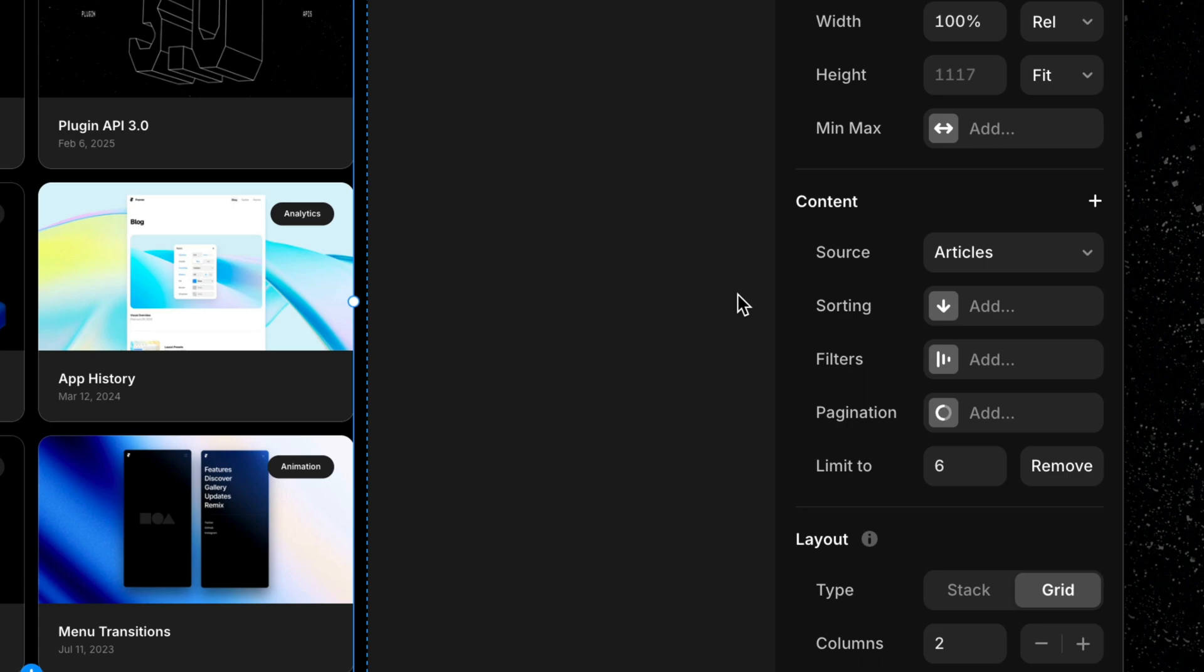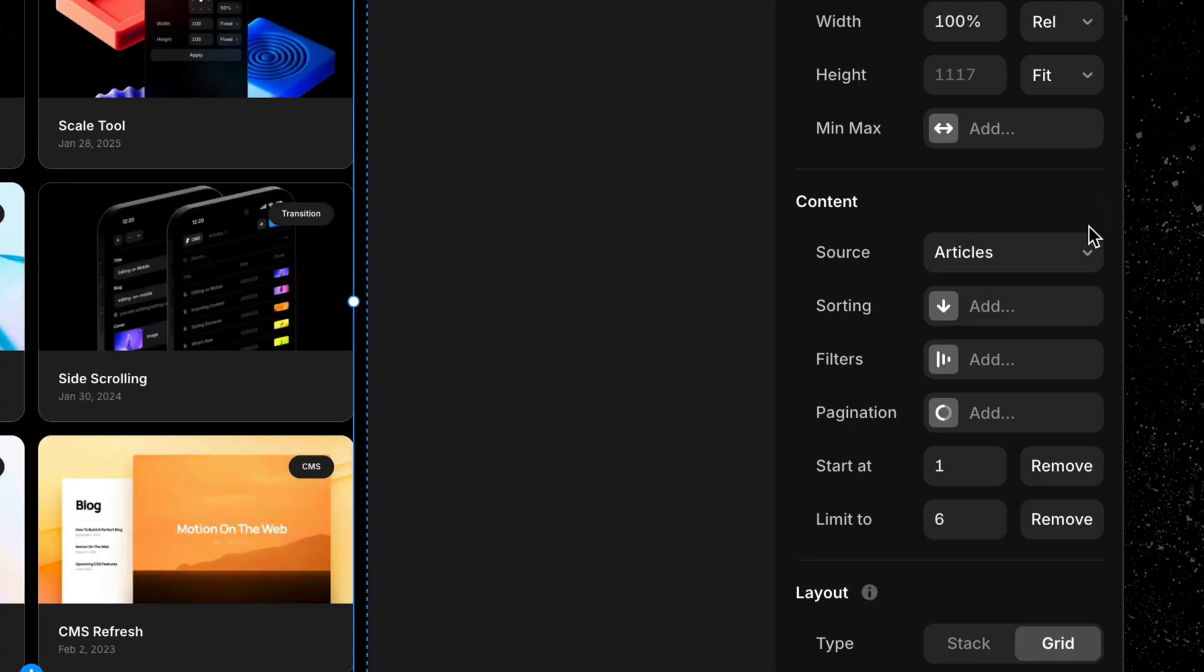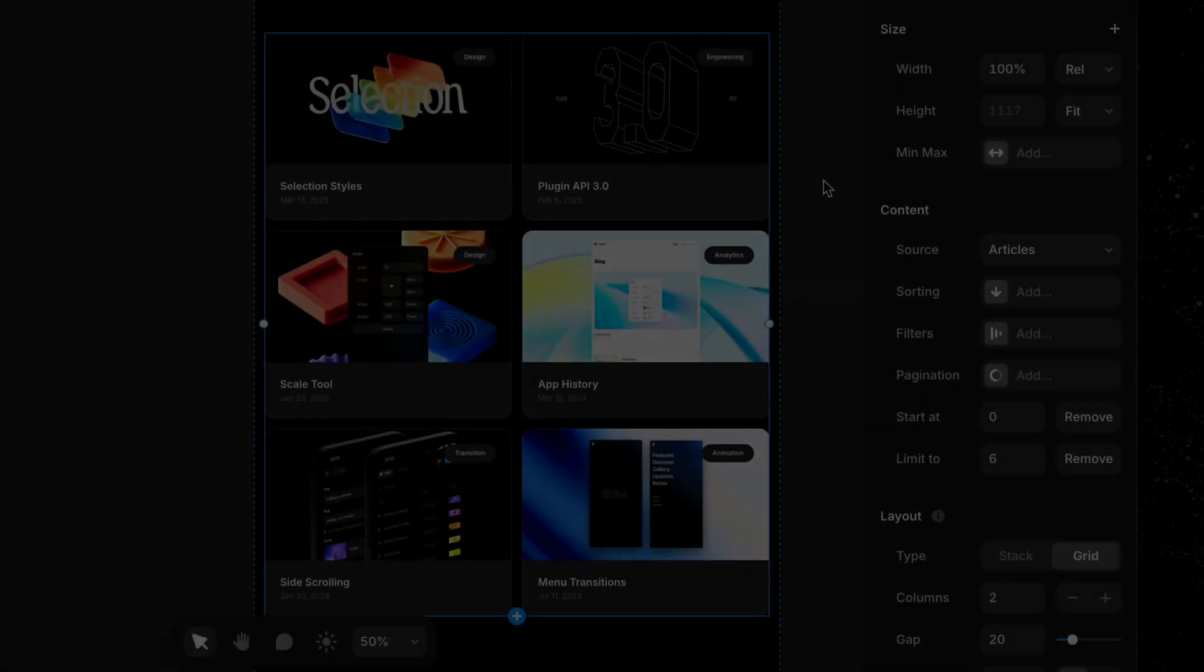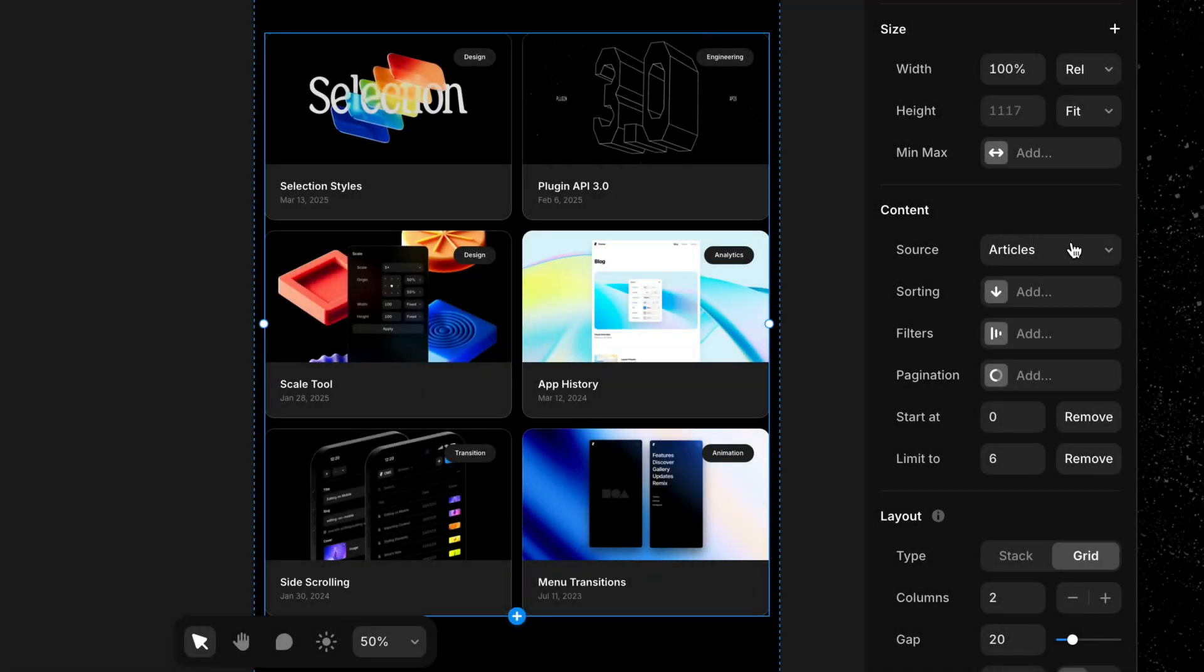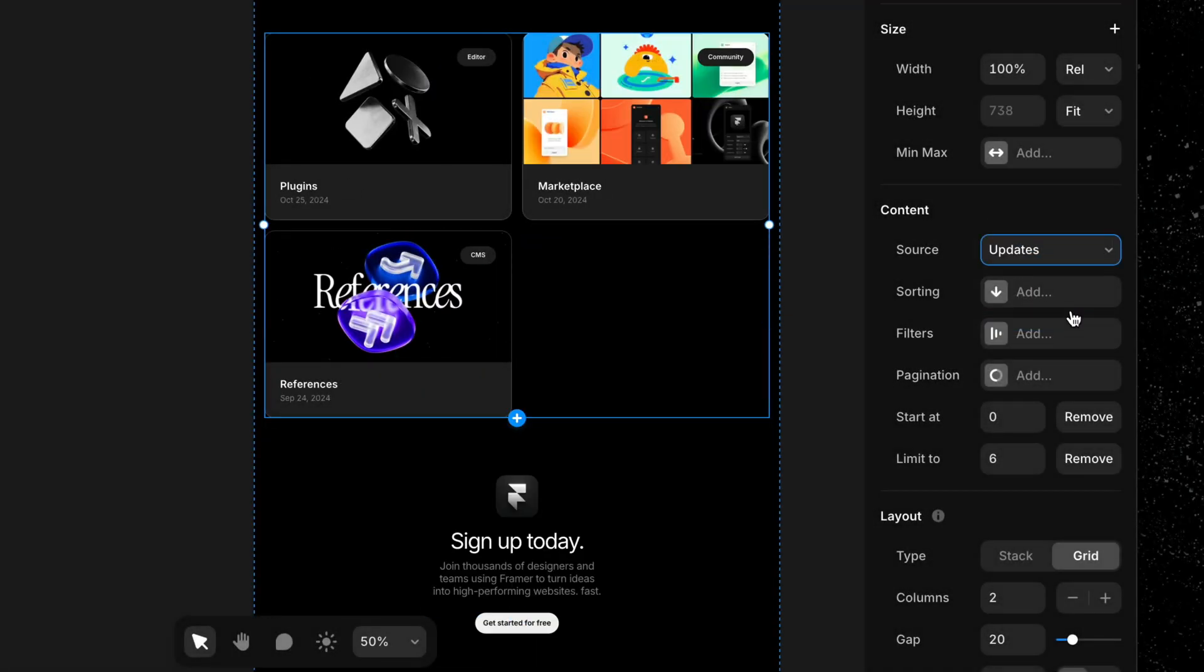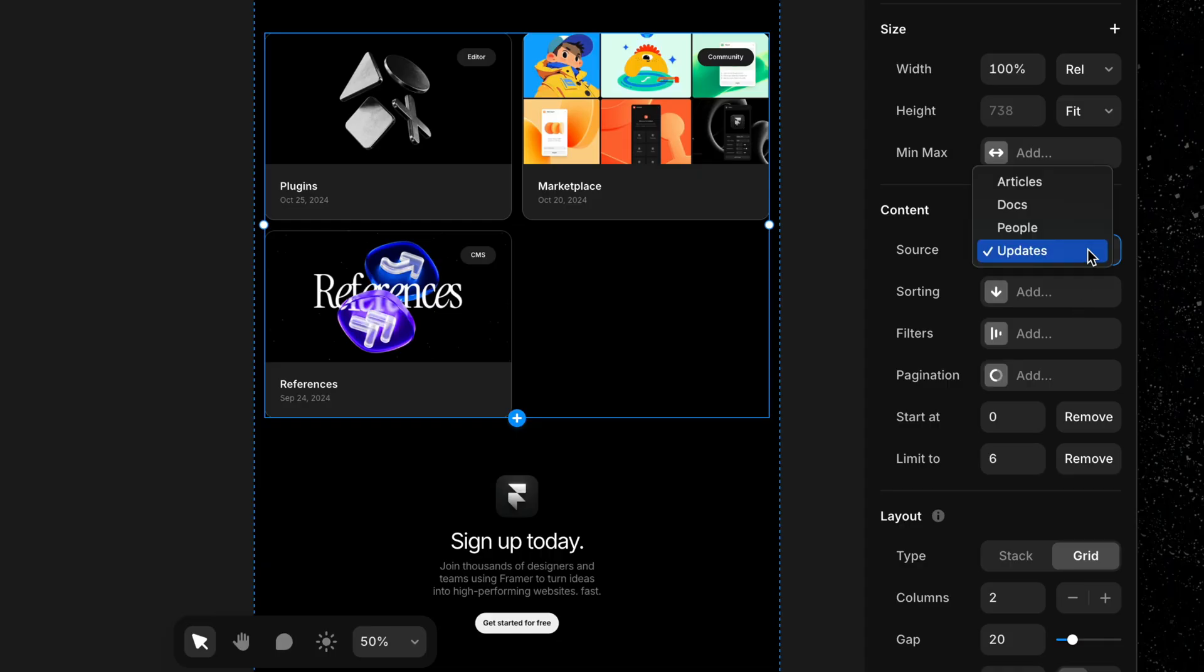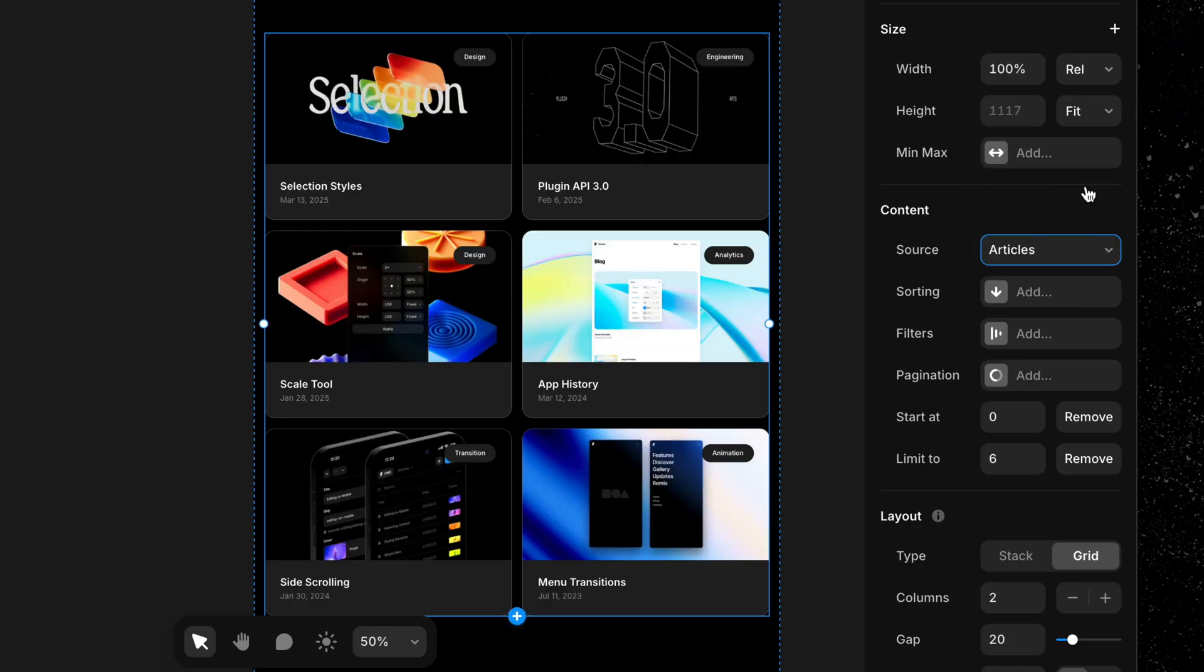Source, Sorting, Filters, Pagination, Limit To, and Start Offset. Source is the CMS collection your list is pulling from. Changing this will change the data being displayed to a different collection that you select.